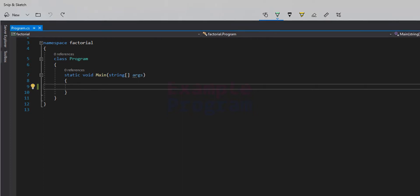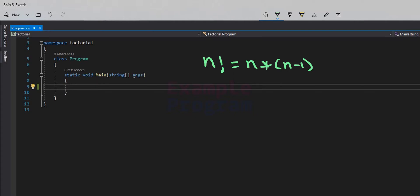Factorial of a non-negative integer, let's say n — we denote it by using this symbol and we call it as n factorial — is the multiplication of all integers less than or equal to n, which is nothing but n factorial equal to n multiplied by n-1 multiplied by n-2 multiplied by n-3, up to 1.